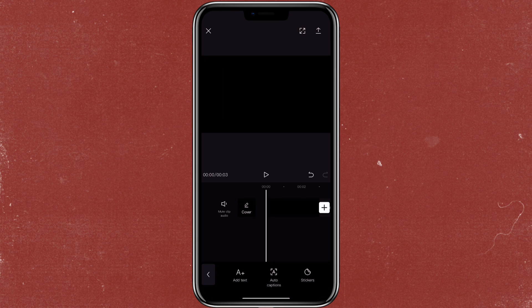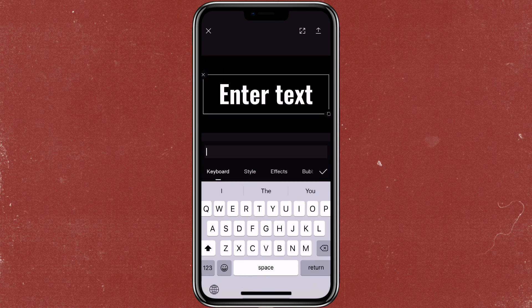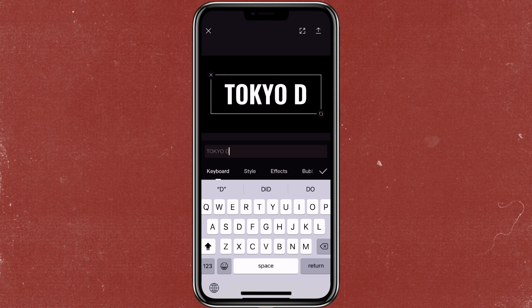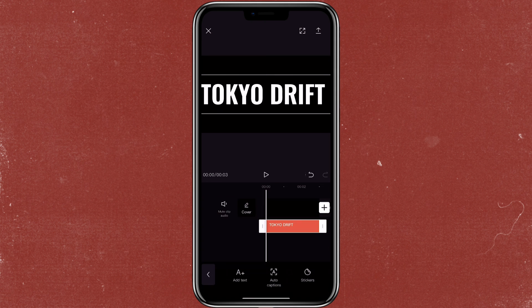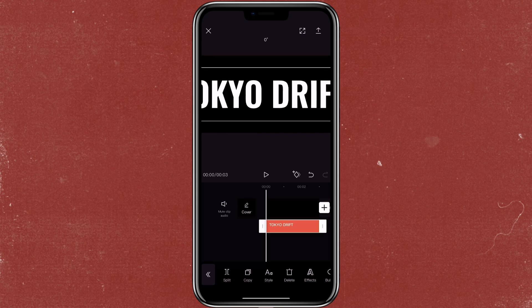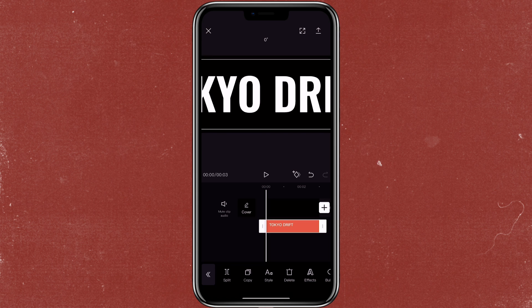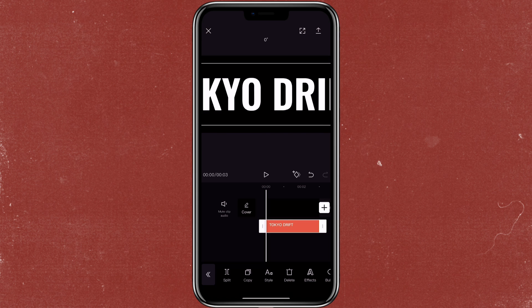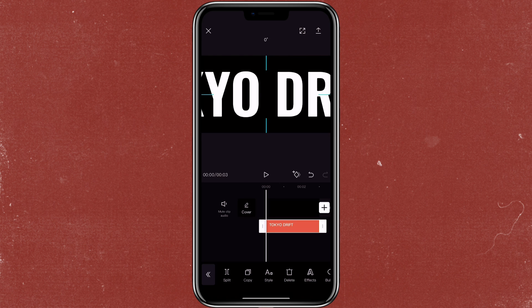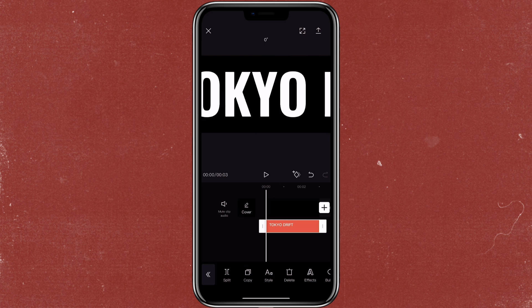Now let me show you how to create the third style. This style looks cooler when you have more text. You want to zoom in the text to be bigger.